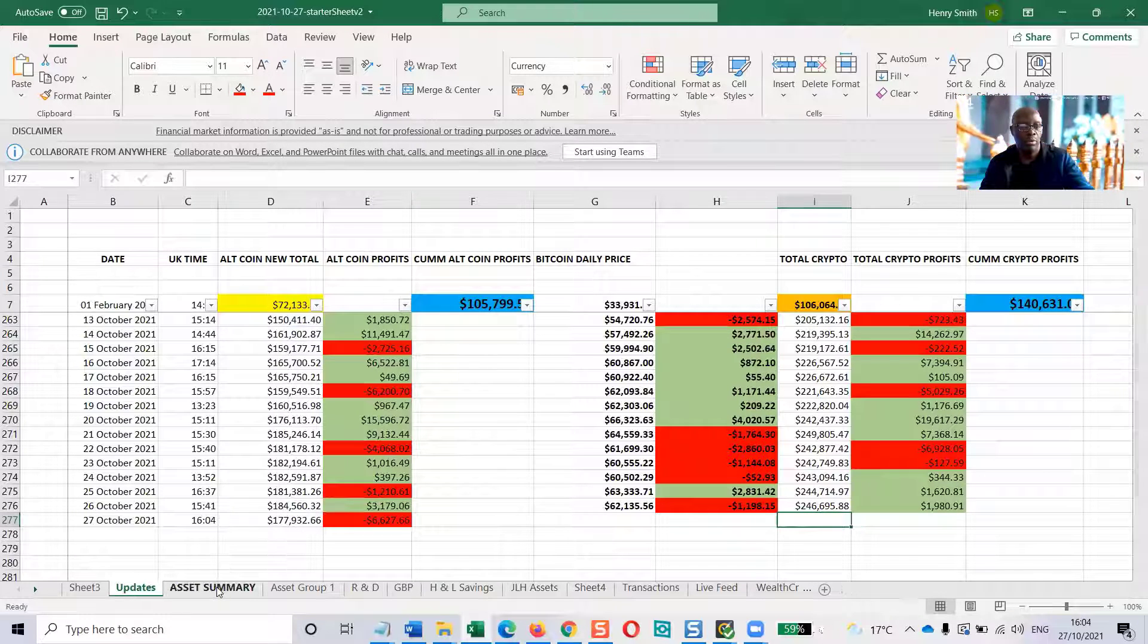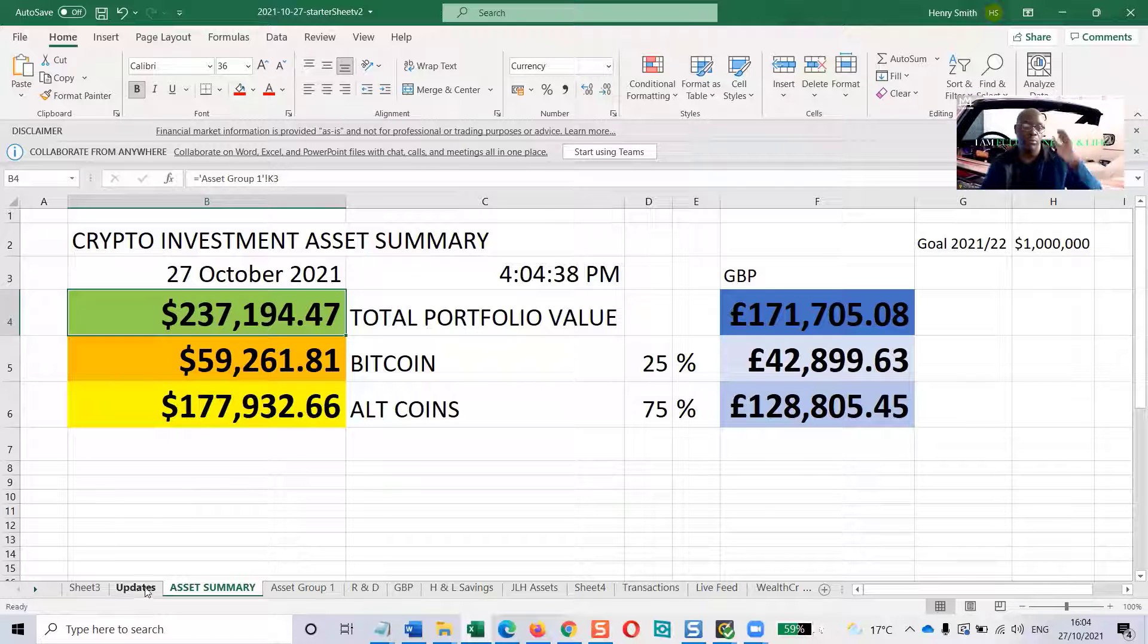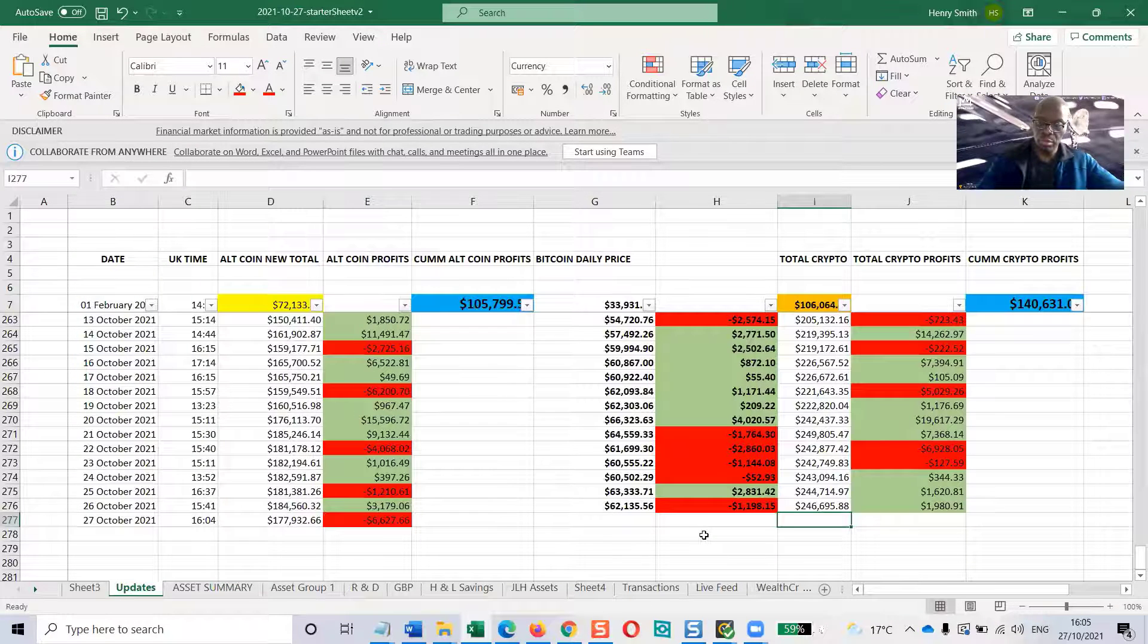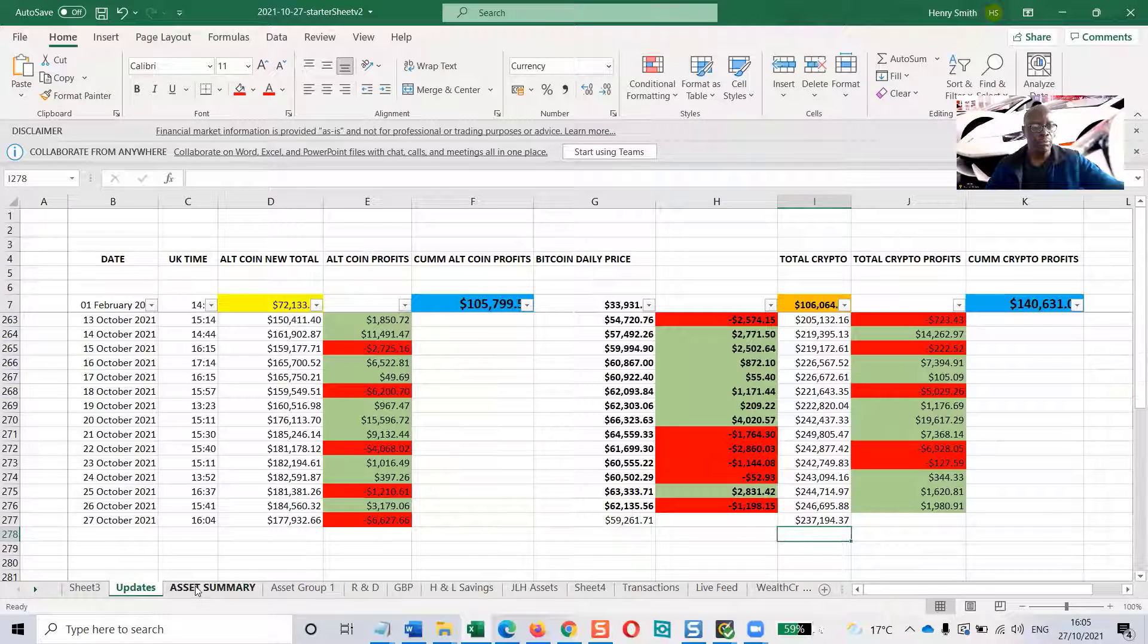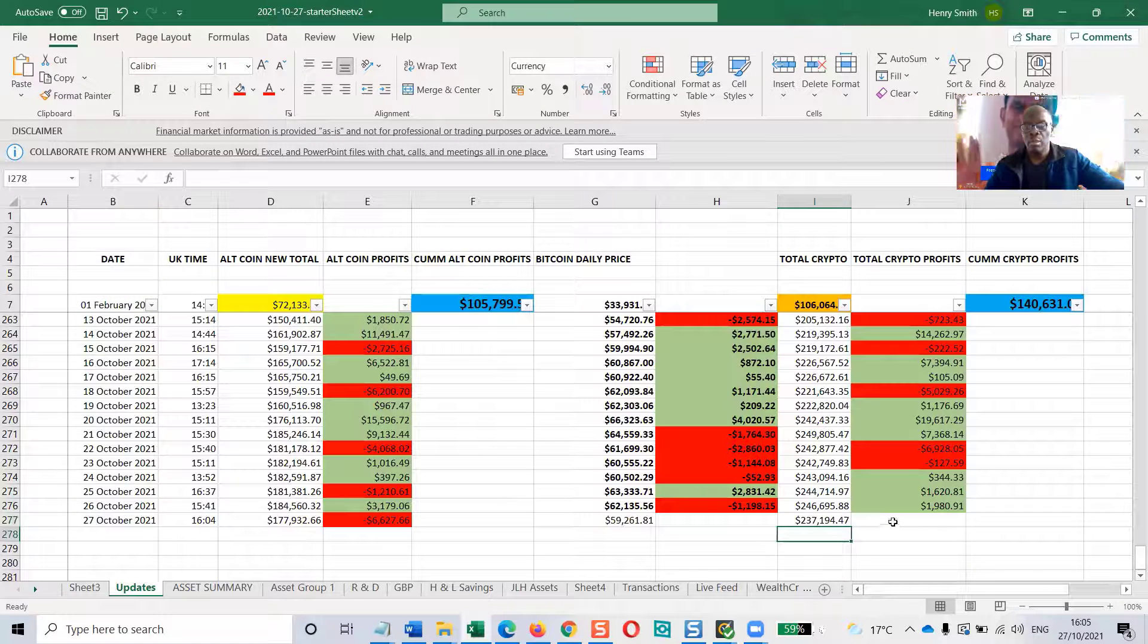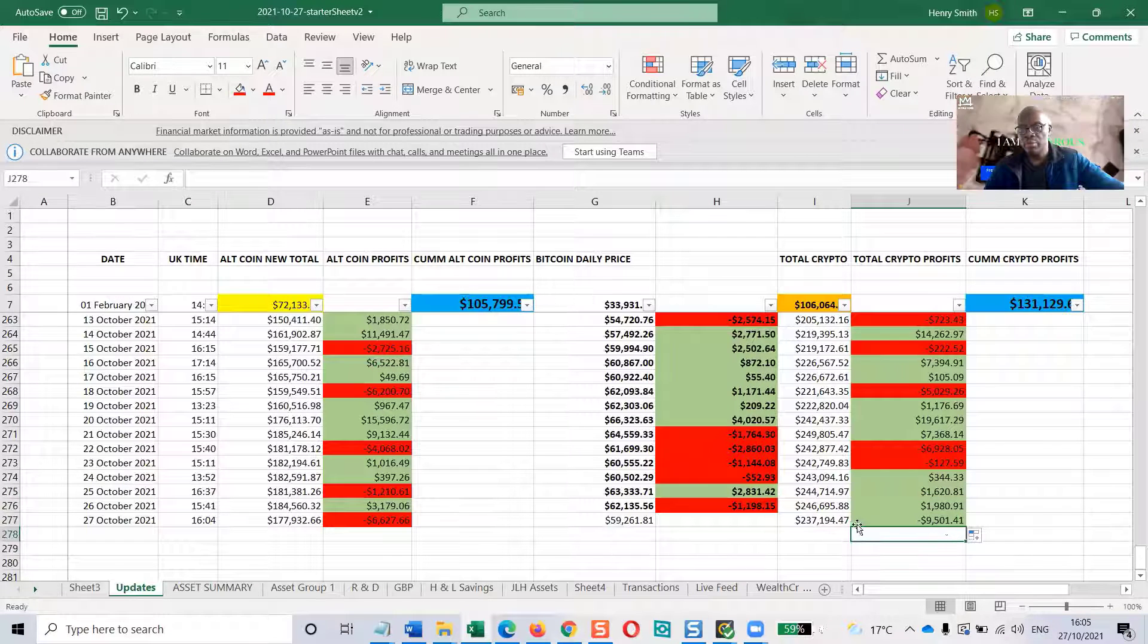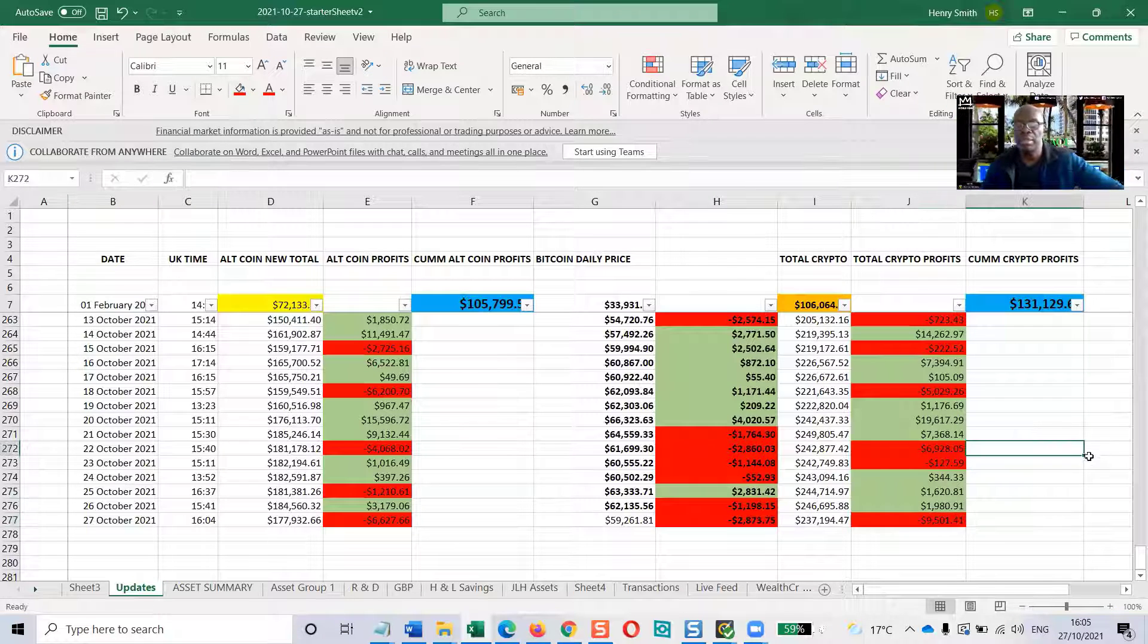And let's go through the overall total. The overall total is $237,194.47. That looks like it's down as well. That's $9,501. The whole portfolio is down $9,501. And Bitcoin is also down $2,000. So that was a red day. This was basically a red day.